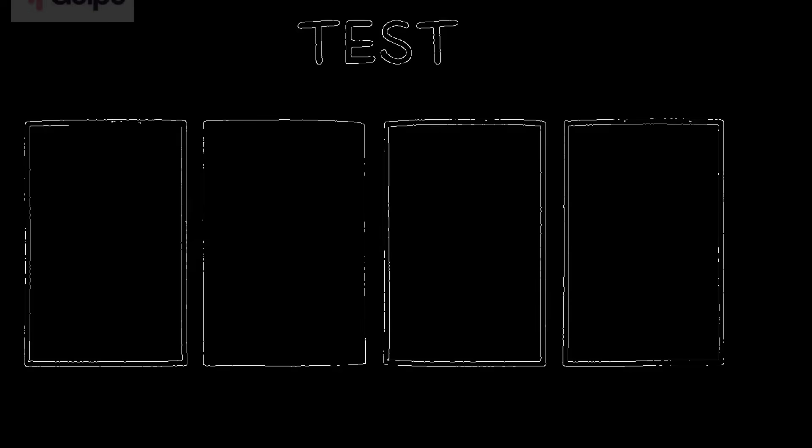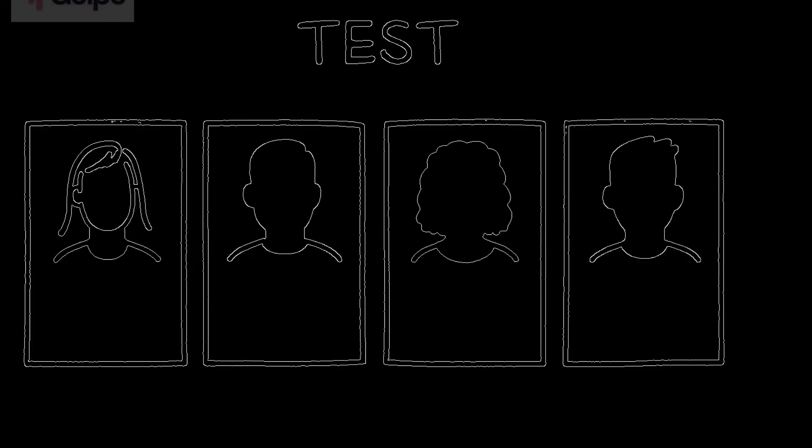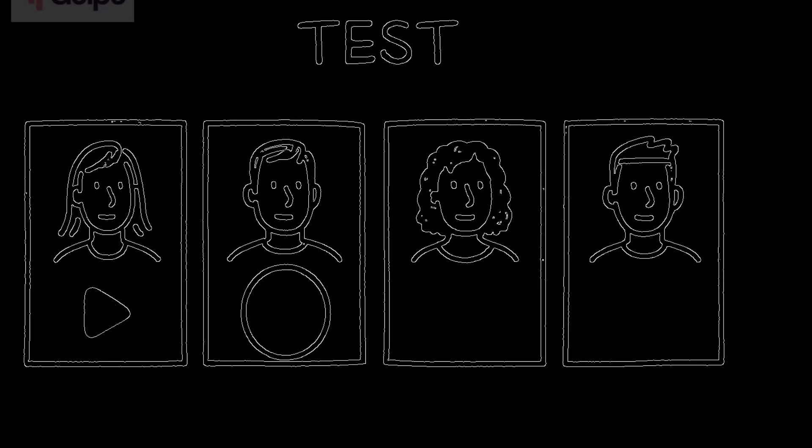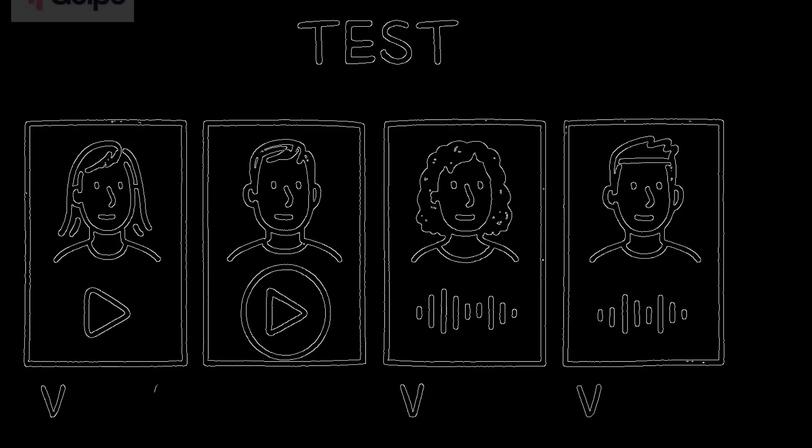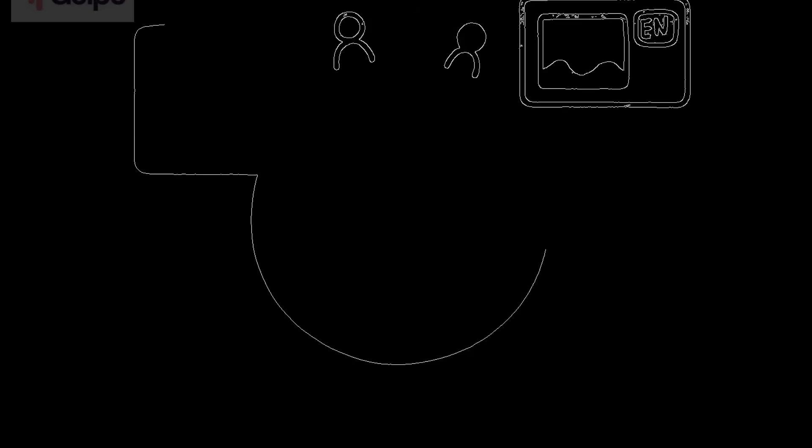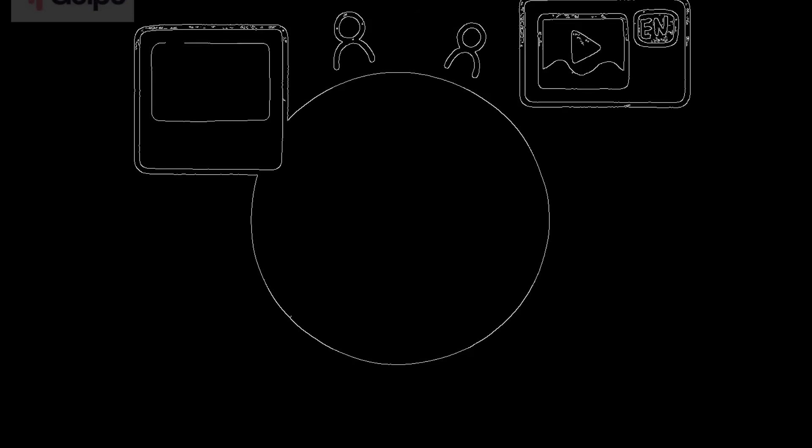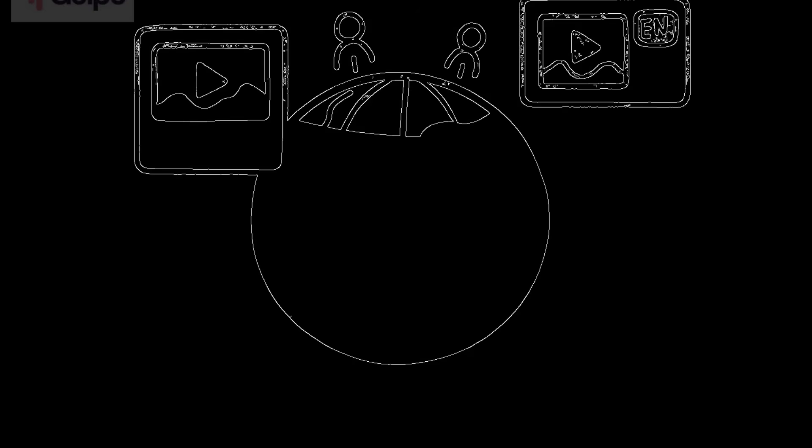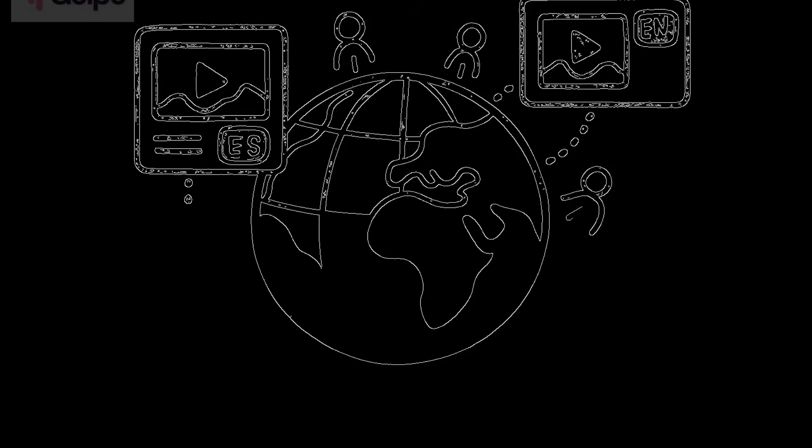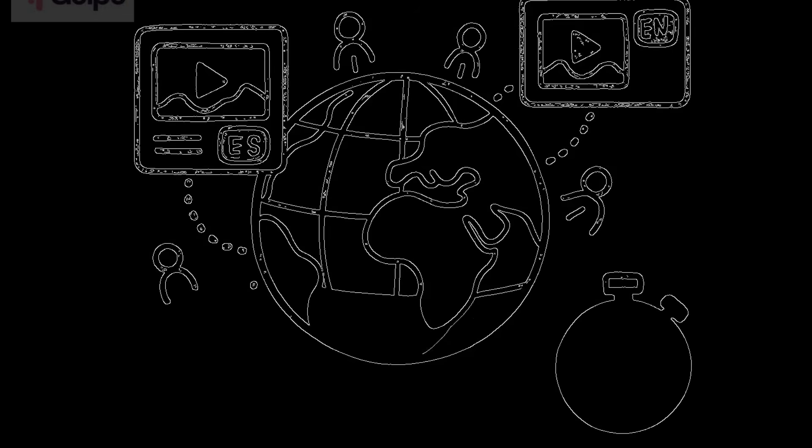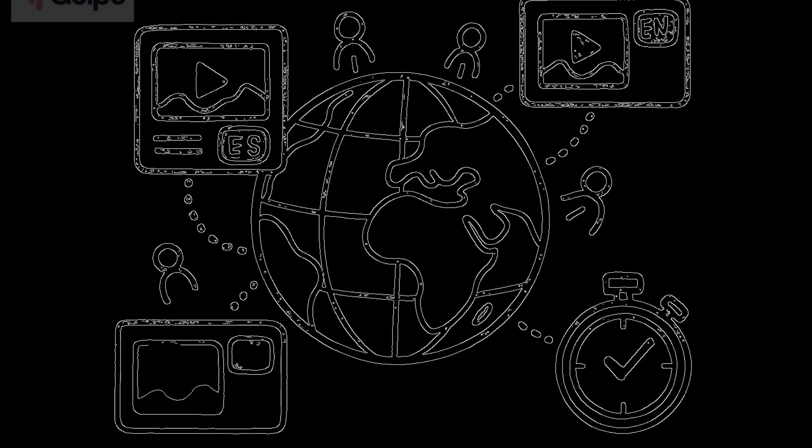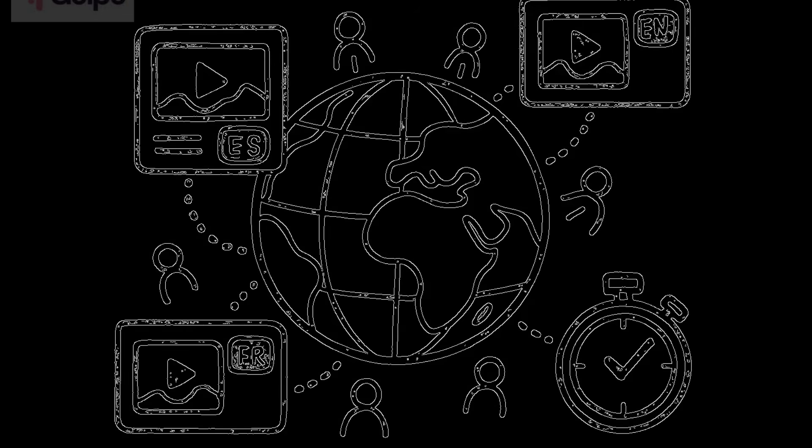Tip four, test different voices. Don't settle for the first voice you pick. Try a few different options to see which one fits your content best. The right voice can make a huge difference in how your message lands. Tip five, leverage the multi language feature. If you have a global audience, create the same video in multiple languages. This is a massive time saver and opens up your content to way more people.